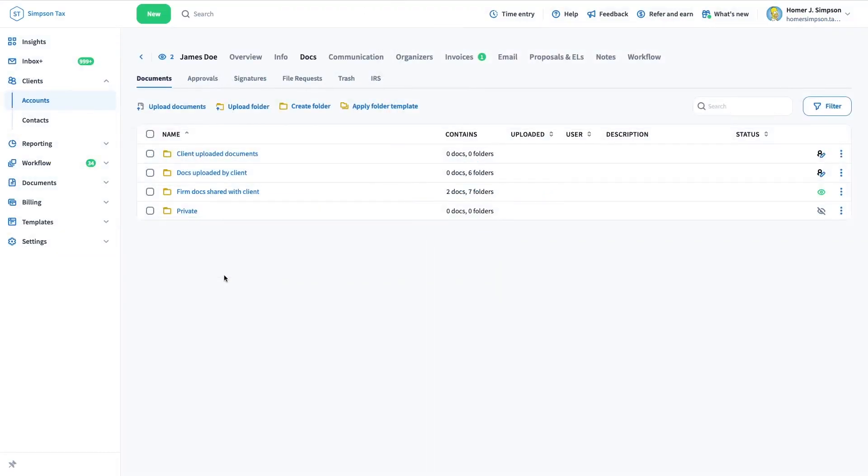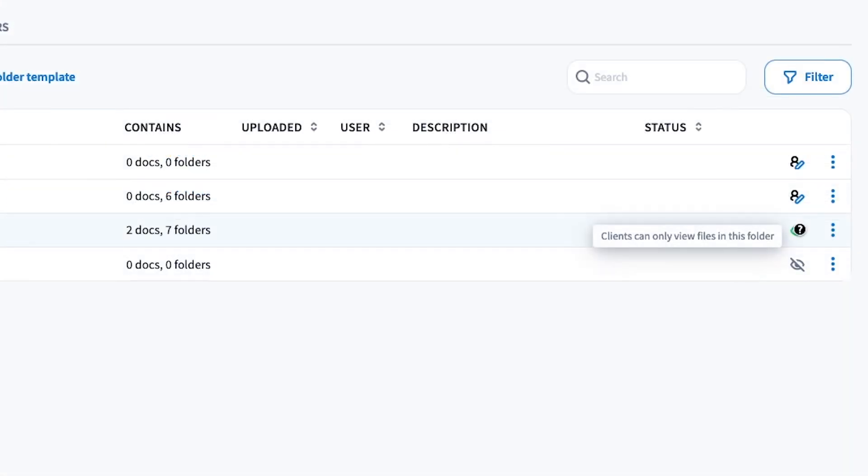Make sure that you have uploaded the document to the top-level folder with ClientCanView access level.